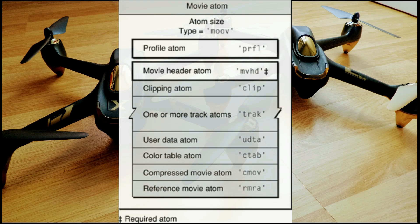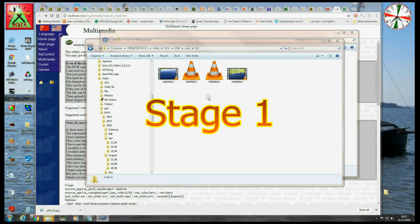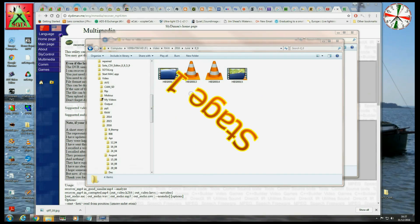So we overcome this then by recovering a header from a known good video and applying it to the bad video. This utility we're going to use is quite straightforward, although some find it a little bit confusing because it's command line driven. So that's basically all I'm going to show you today. I mean, this is not a unique issue with Hubsan. This happens with all MOV, MP4 files, etc. So let's go then to stage one of the process.